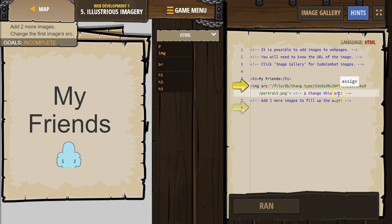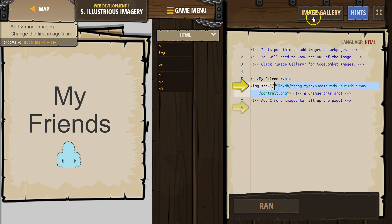Let's see. Change this SRC. Okay, change it to what? How can we change it? I bet if we go to... it is possible to add images. You will need to know the URL of an image. See how comments help? Click the image gallery for Code Combat images.